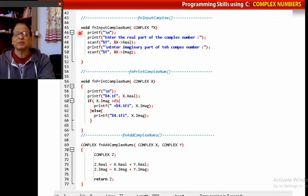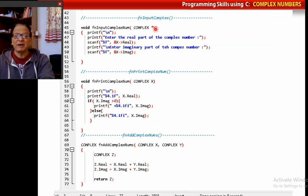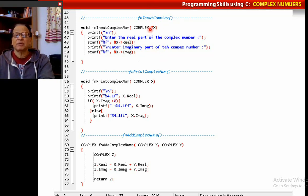Here are the function implementations. In input_complex_number, I ask the user to enter the real part, then read it using scanf with ampersand x->real, and similarly x->imaginary. Since x is a pointer, I use the arrow operator. The real and imaginary values automatically go out through the pointer. For print_complex_number, I pass by value. Please remember the imaginary part could be negative, so if it is greater than zero I print a plus sign; otherwise the minus sign appears automatically.